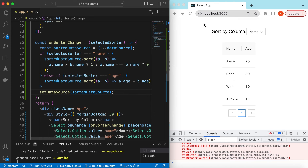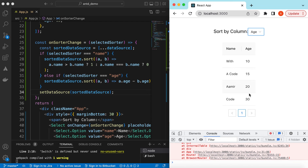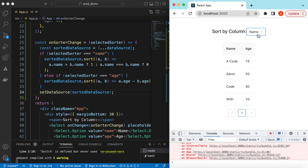Save it, refresh, and change the column to 'Age' — there you go: 10, 15, 20, and 30. If I select 'Name': A, C, and W. Right now it's sorting in ascending order — name ascending and age ascending.